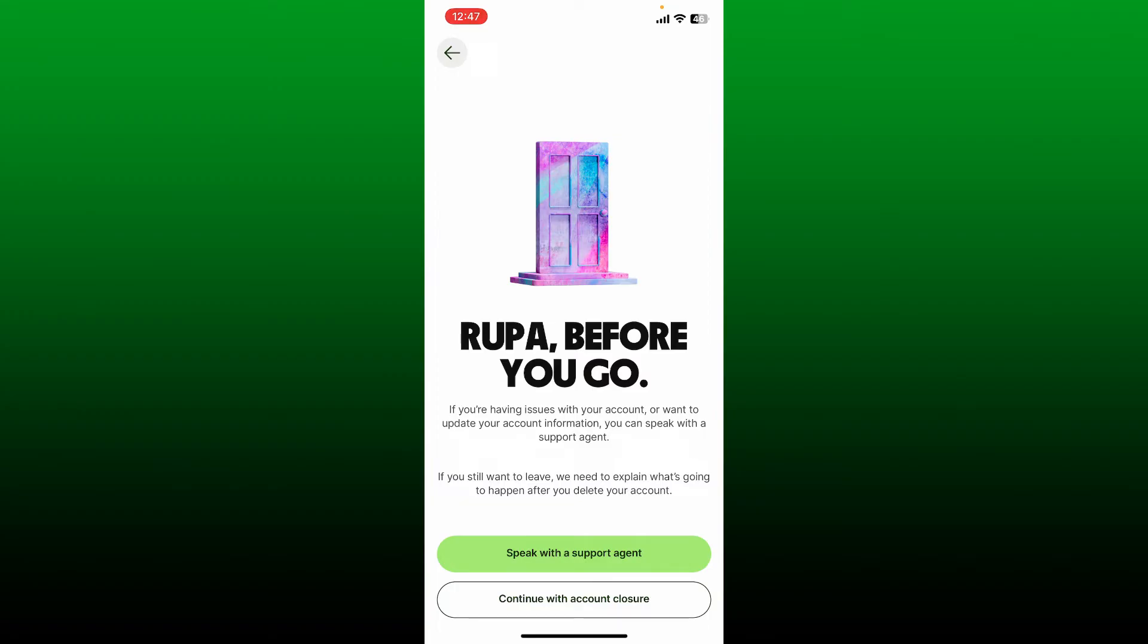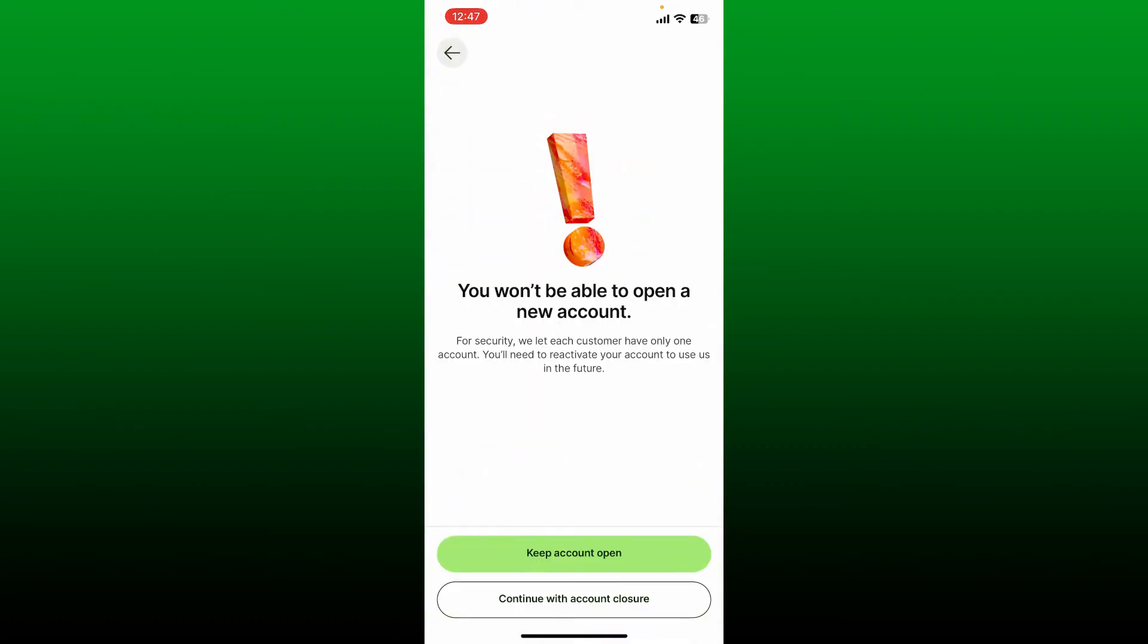It says that once you continue deleting your account, you will not be able to open a new account. If you ever want to use this account again, you'll need to reactivate your account so that you can use it in the future. Here you have two options which say Keep Account Open or Continue with Account Closure.